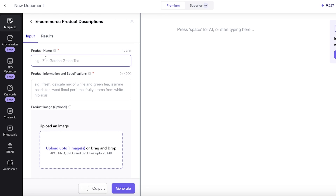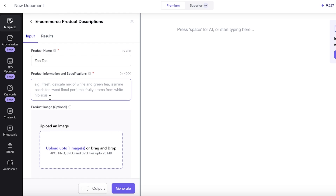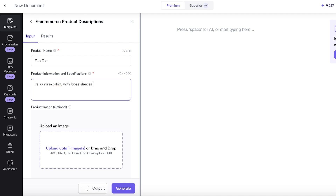From here we can add a product name — let's say this is going to be a 'Printed Zot.' Then in the product information field: it's a unisex t-shirt with loose sleeves and a V-neck and crew neck, embellished with embroidery on its front in a tribal design.